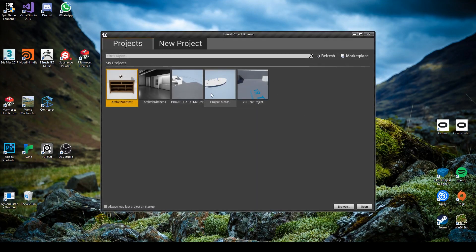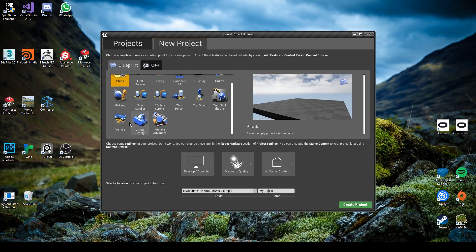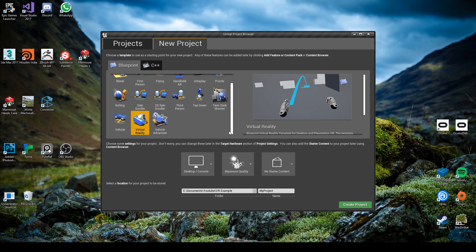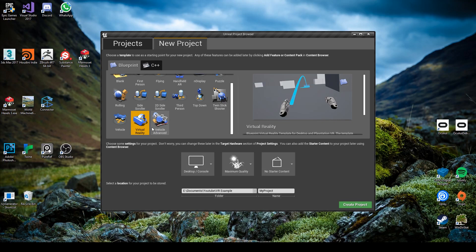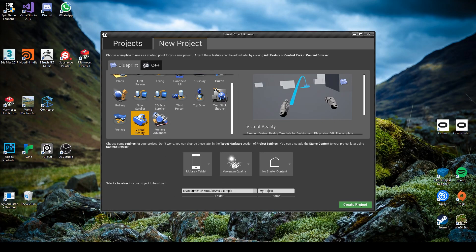When you're in the Unreal project browser, you're going to want to go to new project and virtual reality. There's not really any point starting a VR project from scratch when the basis is already set up for you. It just saves time in the long run rather than setting up a character, the blueprints, the controllers, and the hands. So with virtual reality selected, what you're going to want to do is change desktop to mobile and tablet.